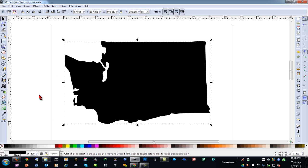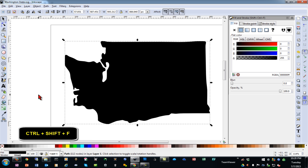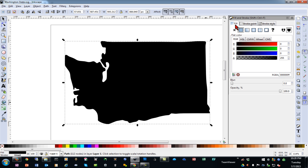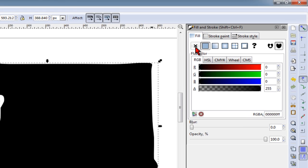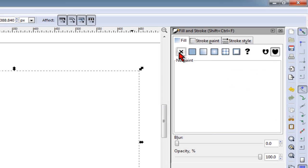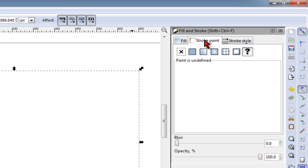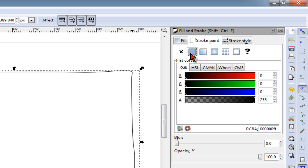Then we're going to hit Control-Shift-F as in Fill. On the Fill tab, I'm going to turn off the fill by clicking this X. On the Stroke panel, I will turn it on by clicking the first square next to the X.